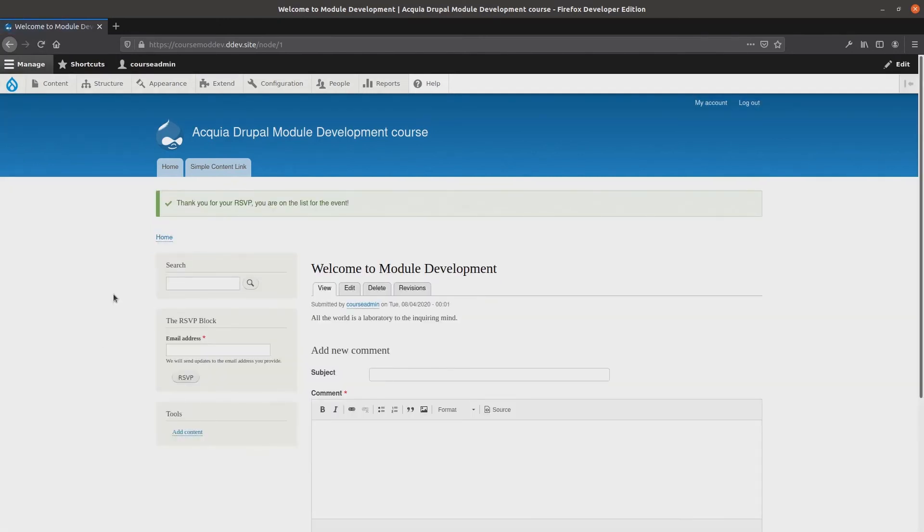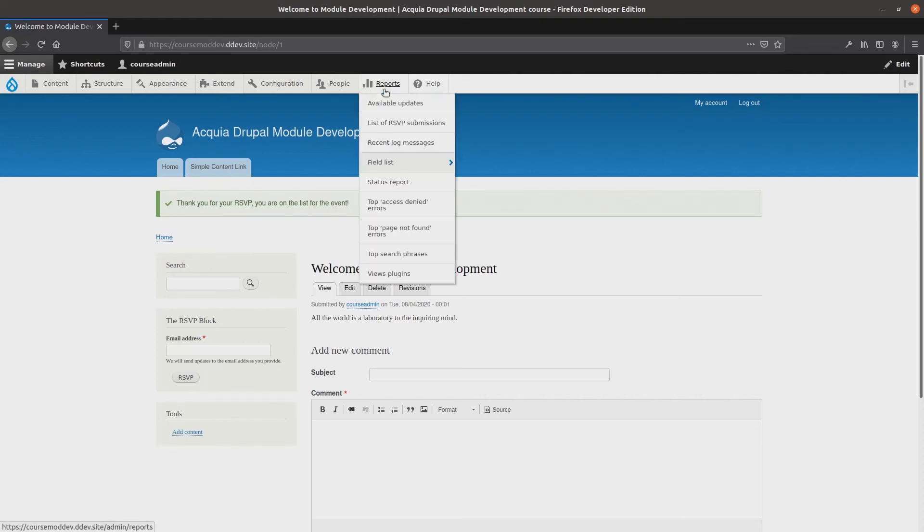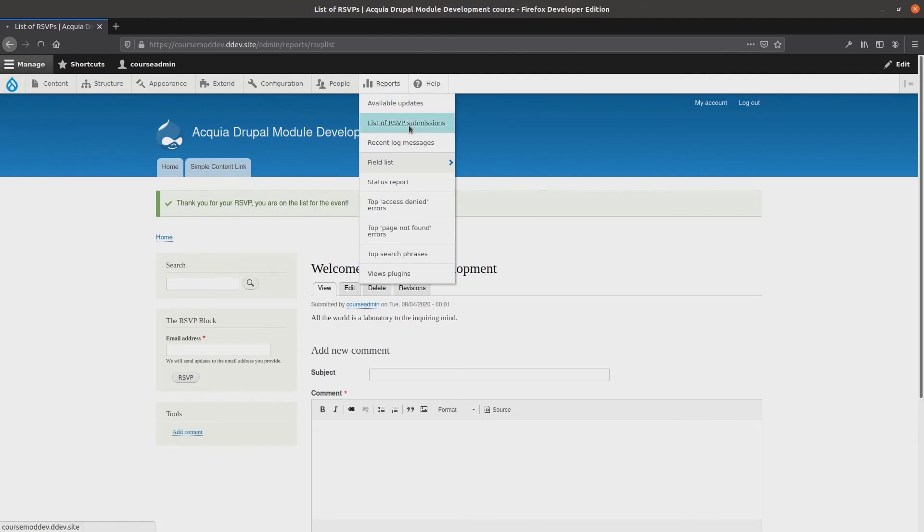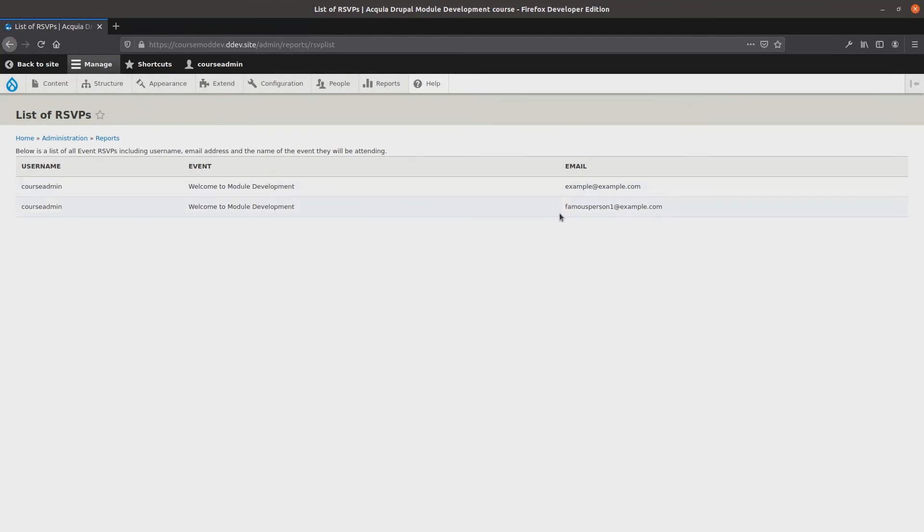After making sure that some rsvps have been indicated, I'll head back over to the list of rsvp submissions. Visit reports, click on the list. Yeah! As we can see, our event is getting hot! Already we have two rsvps! I wonder who famous person1 is!